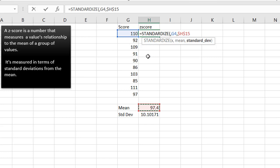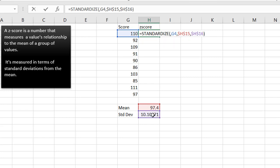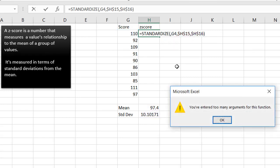Standard deviation, it's going to be this one, press F4 to lock that one in, have the dollar signs in front of the letter number, so it doesn't change. Press enter.